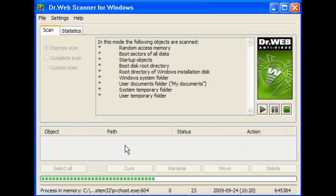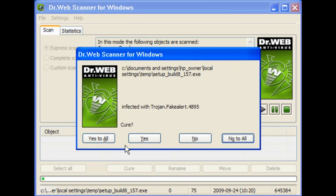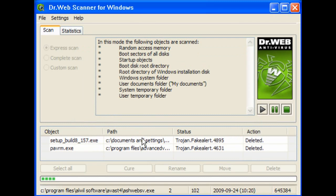I have installed some malware trojans — the sort of stuff that people come across when browsing the internet and it gets downloaded. It will be interesting to see what this picks up. As you can see it has picked up a Trojan FakeAlert 4895 — you have the option to Cure, click yes. FakeAlert 4631, again click yes. And these are then deleted. You can follow the progress in the pane at the bottom.